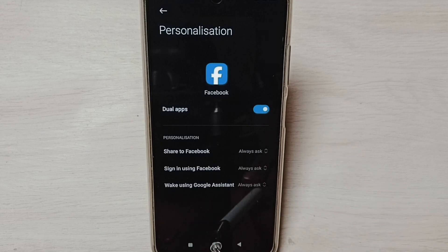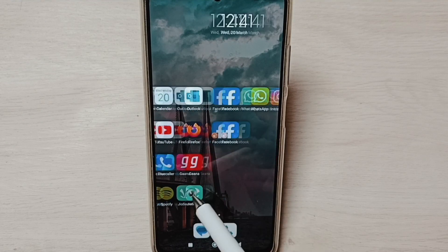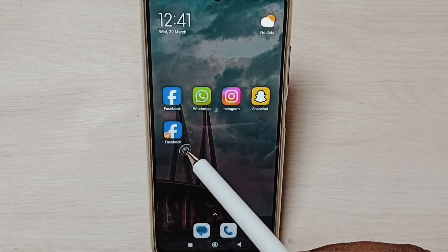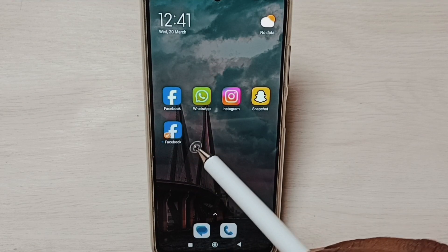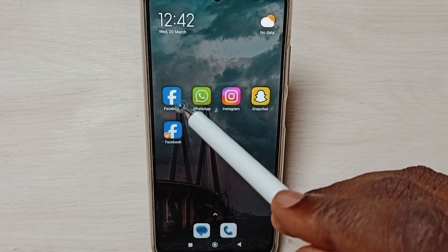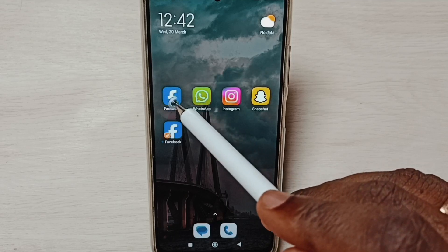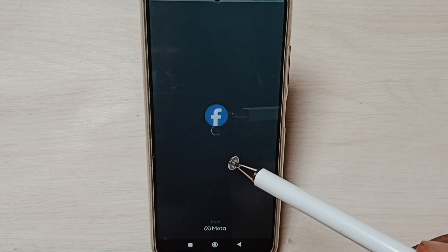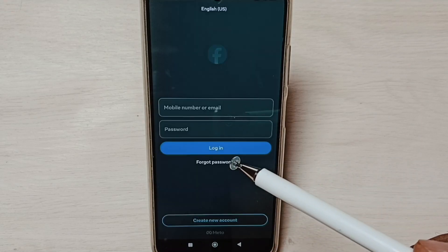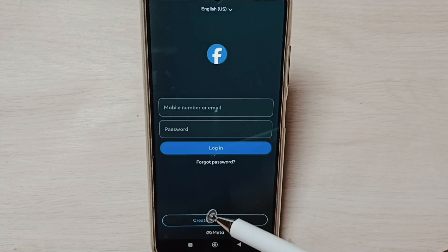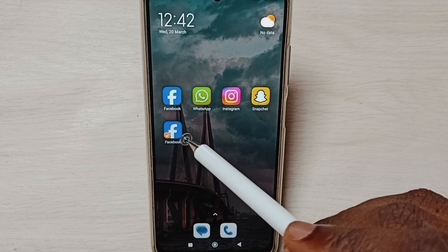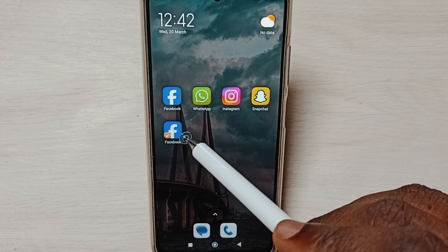Here we can see the message: 'Created dual app.' Let me check. Go to the home screen — now we can see two Facebook apps. Let me open this first app. This is the default app which I installed from the Google Play Store.